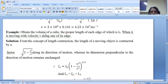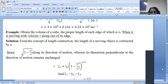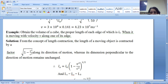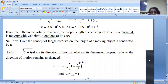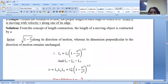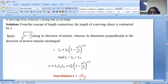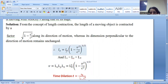One more numerical of length contraction: obtain the volume of a cube, the proper length of each edge of which is L0, when it is moving with velocity V along one of its edges. From the concept of length contraction, L equals L0 times the square root of 1 minus V squared by C squared. I put Lx equal to Lz equal to L0, since a cube has all three sides equal and volume is given by L cubed. Lx becomes L0 times the square root of 1 minus V squared by C squared, and putting these three values gives the answer.